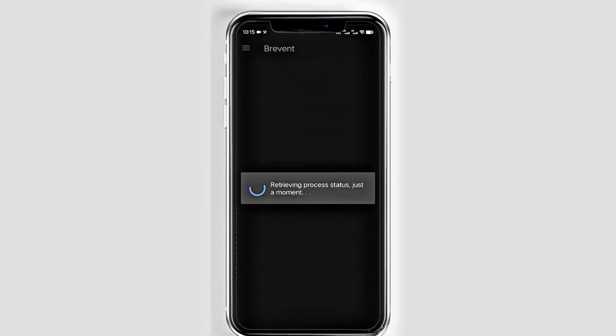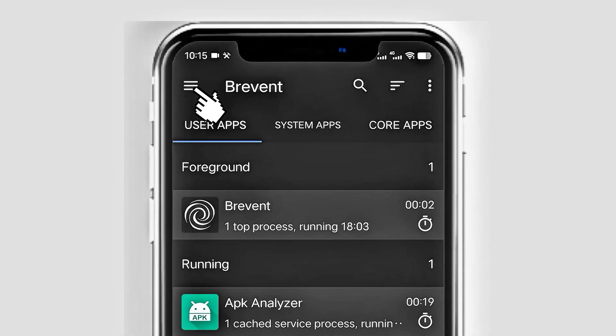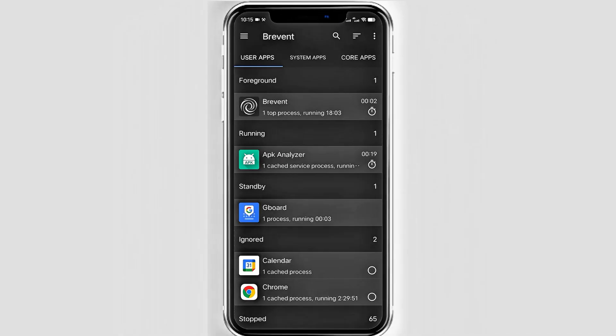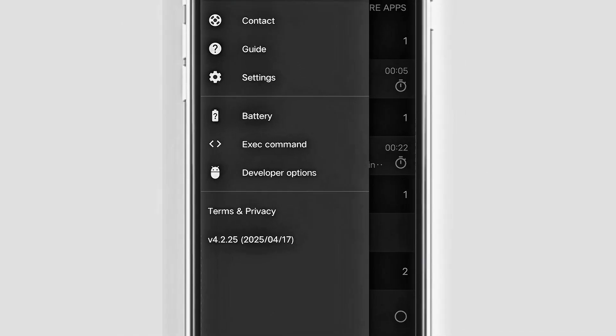Let's begin. Once Brevent is enabled, tap the three lines at the top left corner and tap exec command.